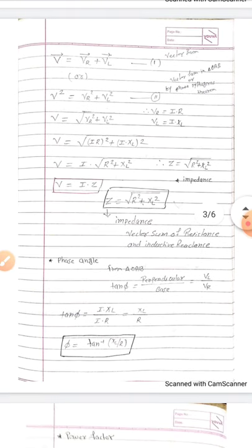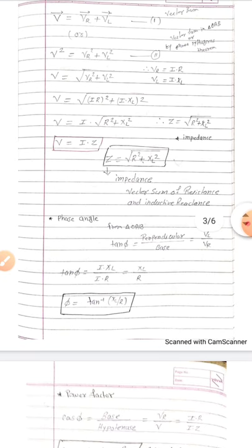Now I want to discuss the phase angle. Phase angle is the angle between the resultant voltage and resultant current. From right-angle triangle OAB: tan(φ) = perpendicular/base = VL/VR = (I·XL)/(I·R). The I terms cancel, giving tan(φ) = XL/R, and therefore φ = tan⁻¹(XL/R). This is the phase angle of the series RL circuit.